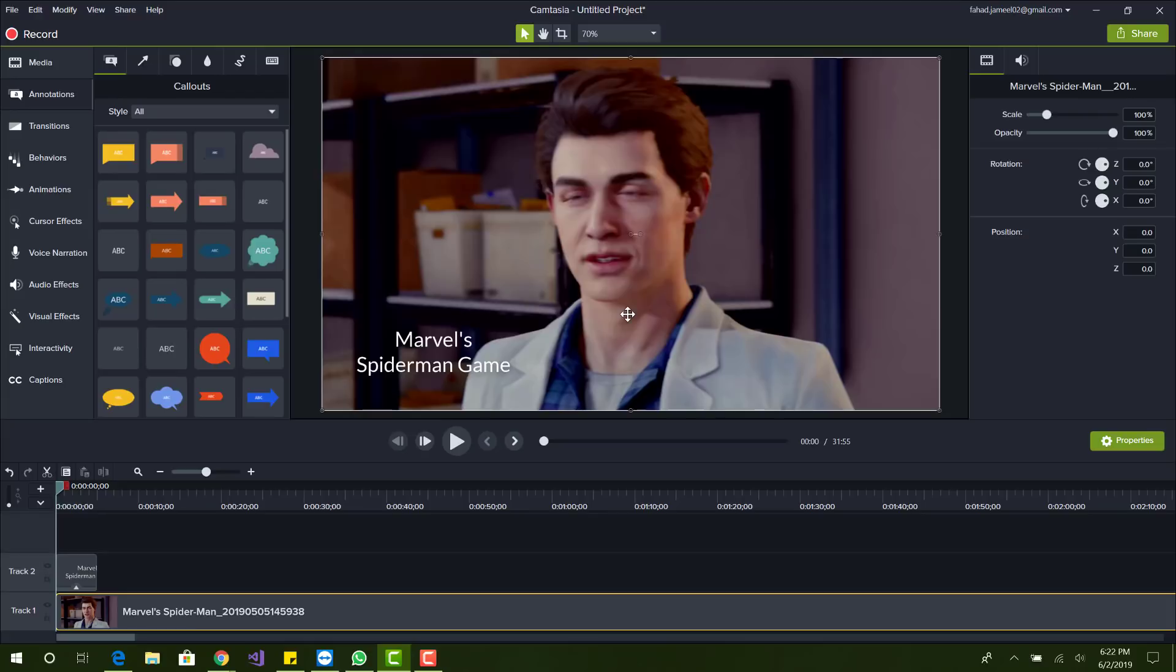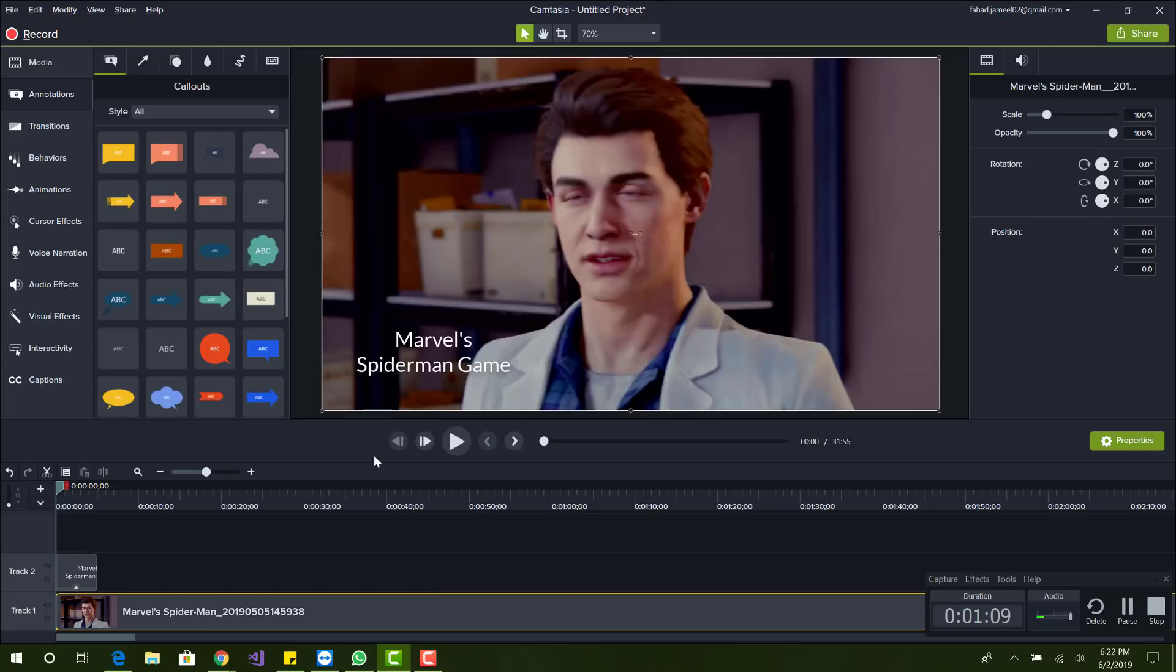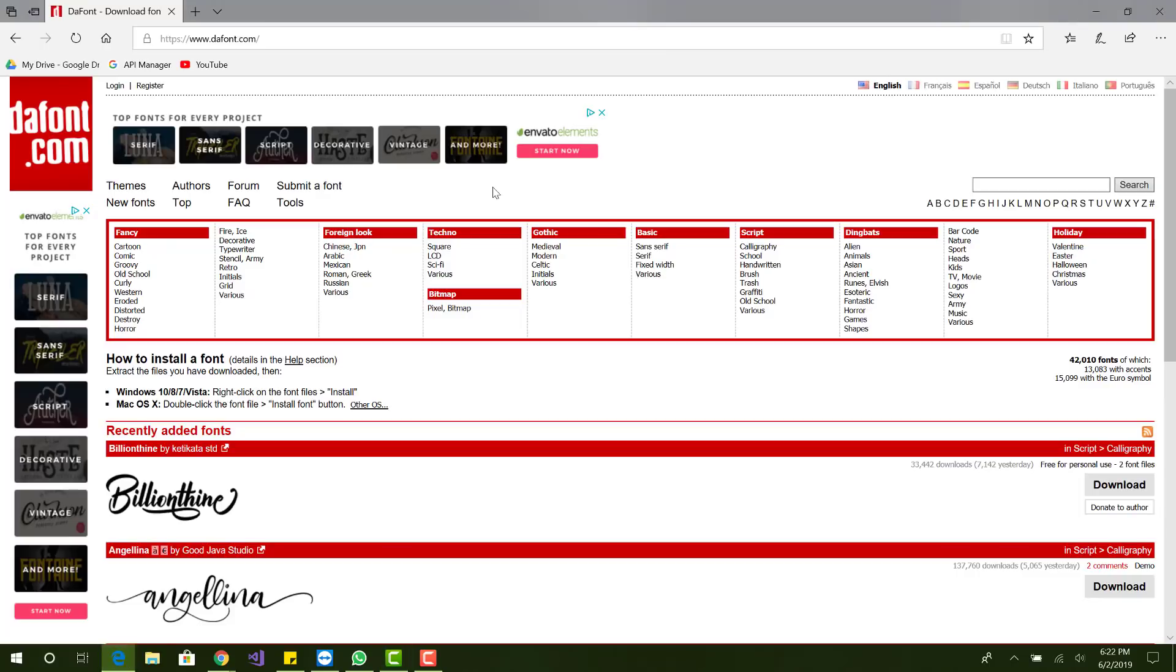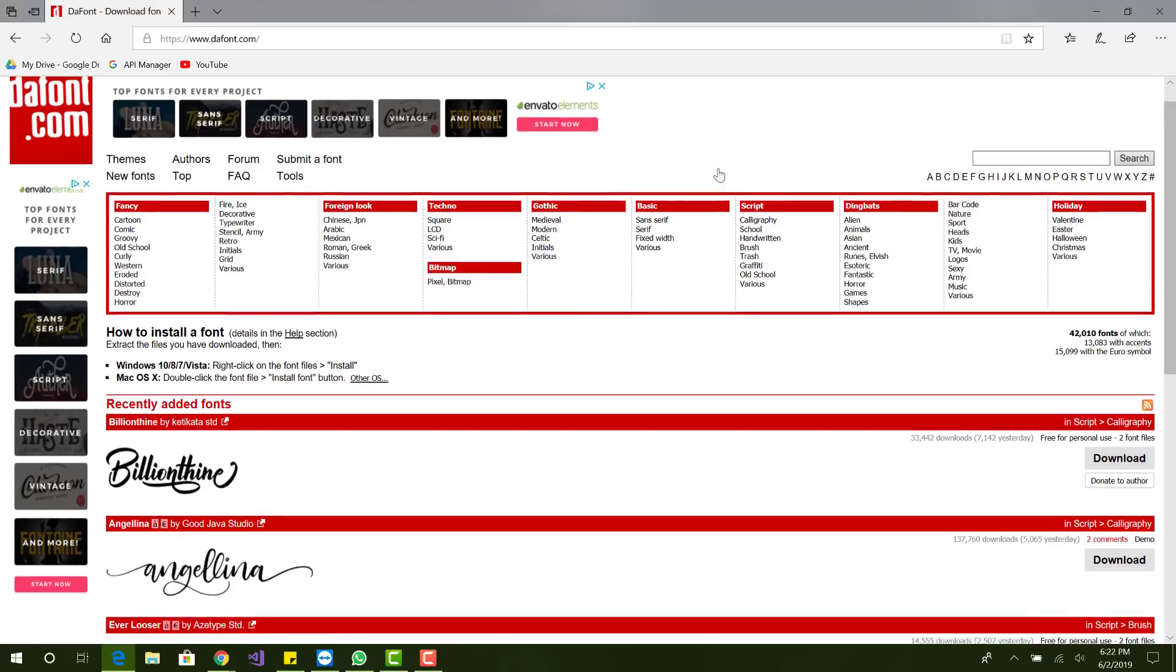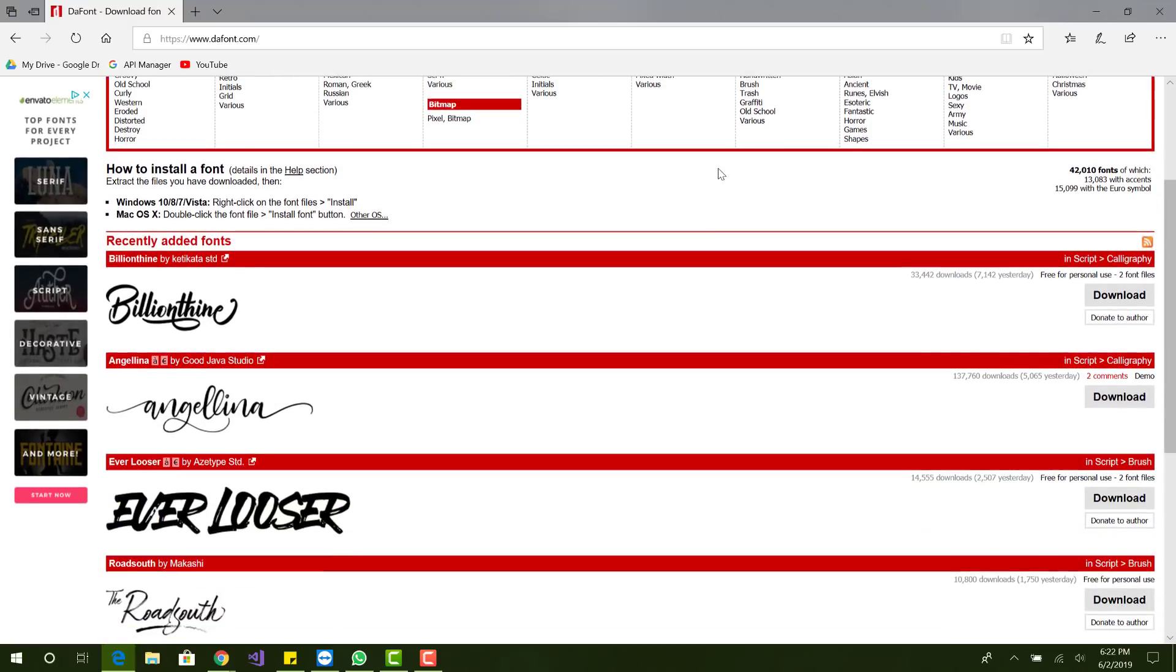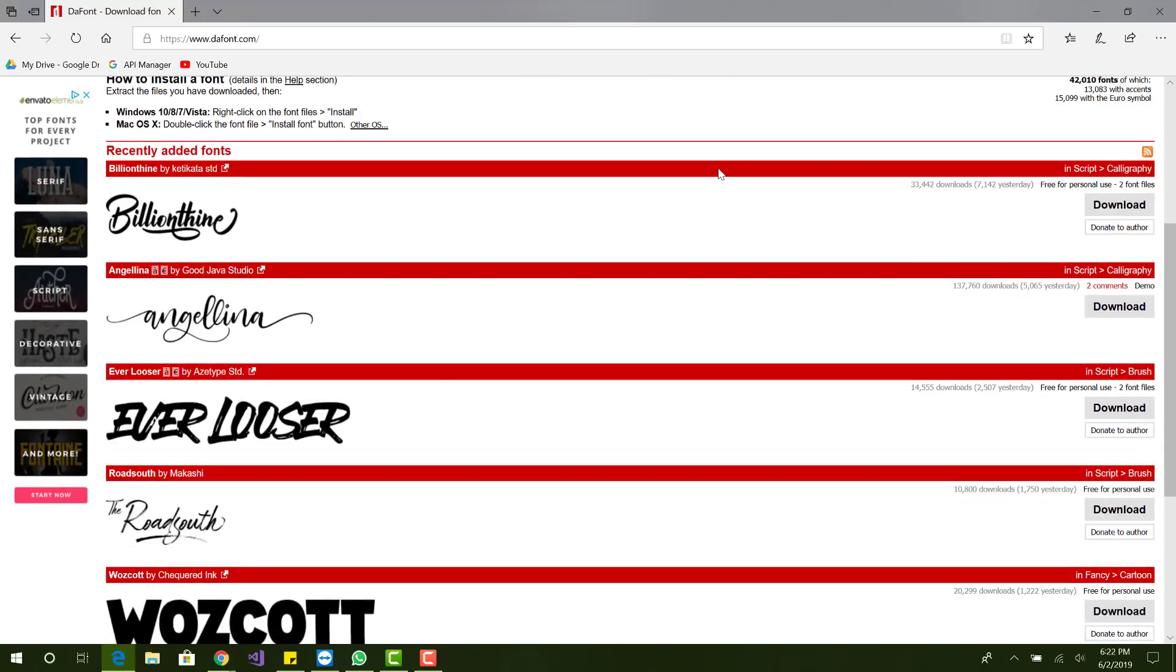Alright, so what you want to do is go to your web browser. Let me minimize this. You want to go to the website called dafont.com or any other website which allows you to download fonts. I know Google has their own, there's a few other font websites.